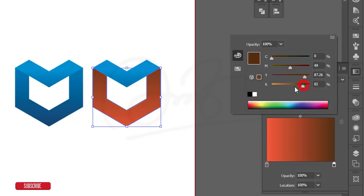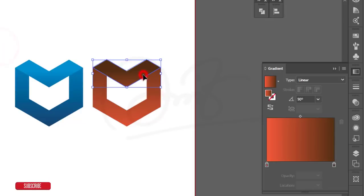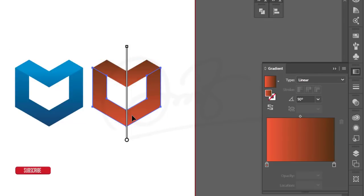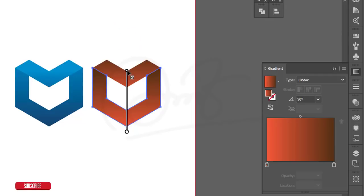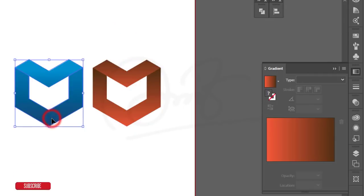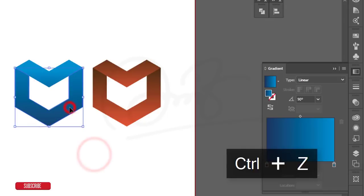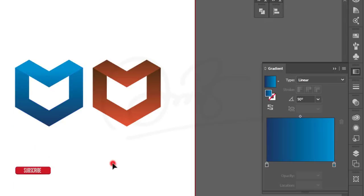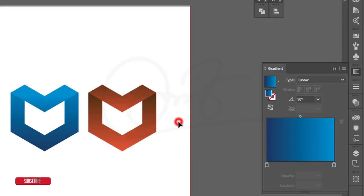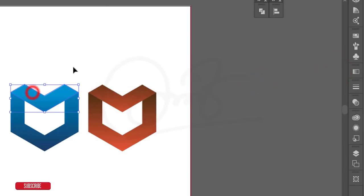Make the color even darker for the lower portion. Select the upper portion, press I for the eyedropper and pick a matching color. Press G for gradient adjustment and position the gradient. For the remaining portions, ungroup first, then press G and adjust each section's gradient to finish the orange variant.